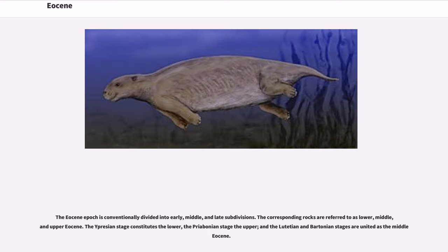The Eocene epoch is conventionally divided into early, middle, and late subdivisions. The corresponding rocks are referred to as lower, middle, and upper Eocene. The Ypresian stage constitutes the lower, the Priabonian stage the upper, and the Lutetian and Bartonian stages are united as the Middle Eocene.